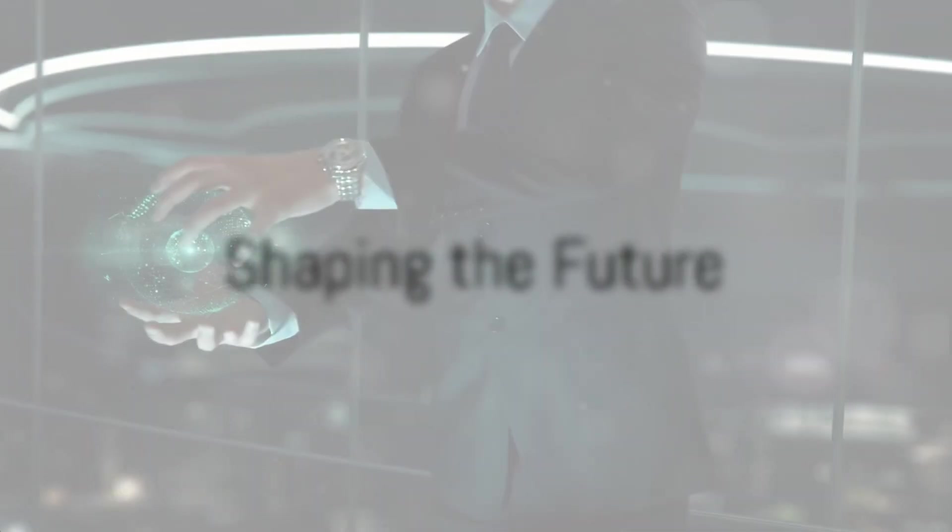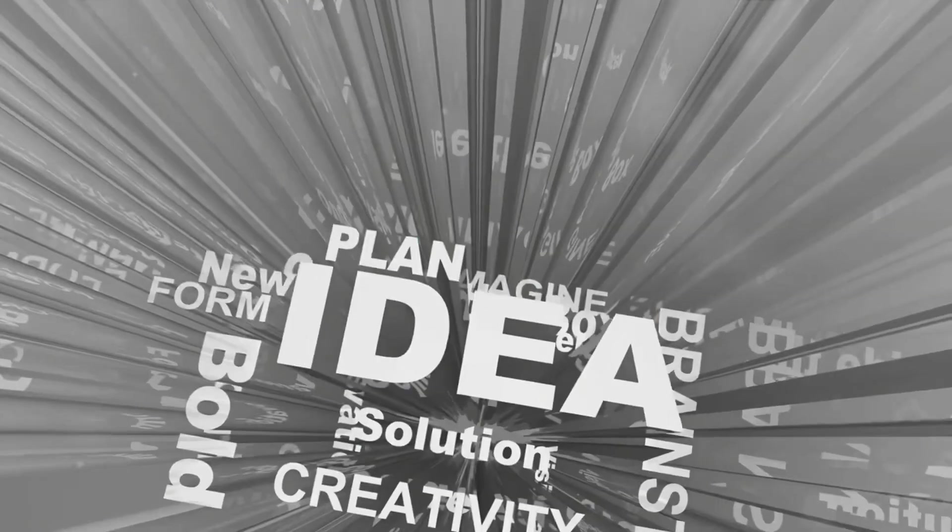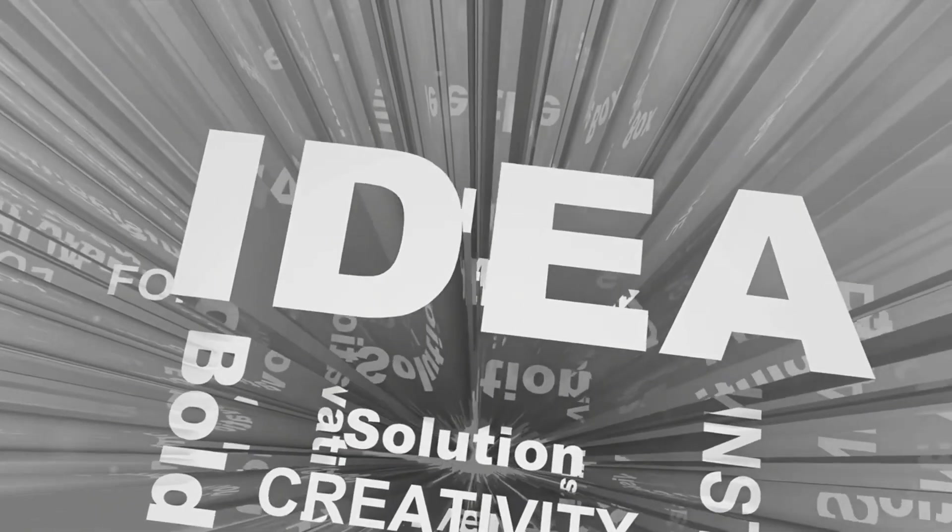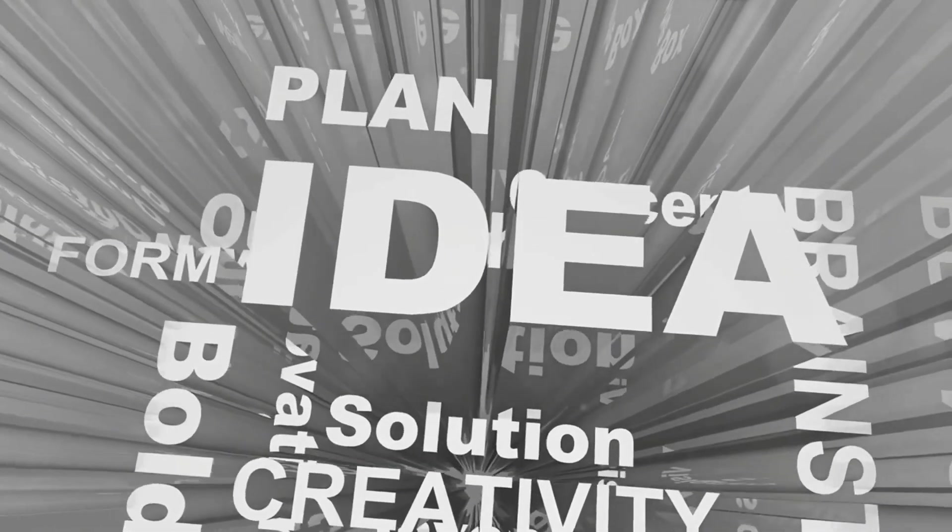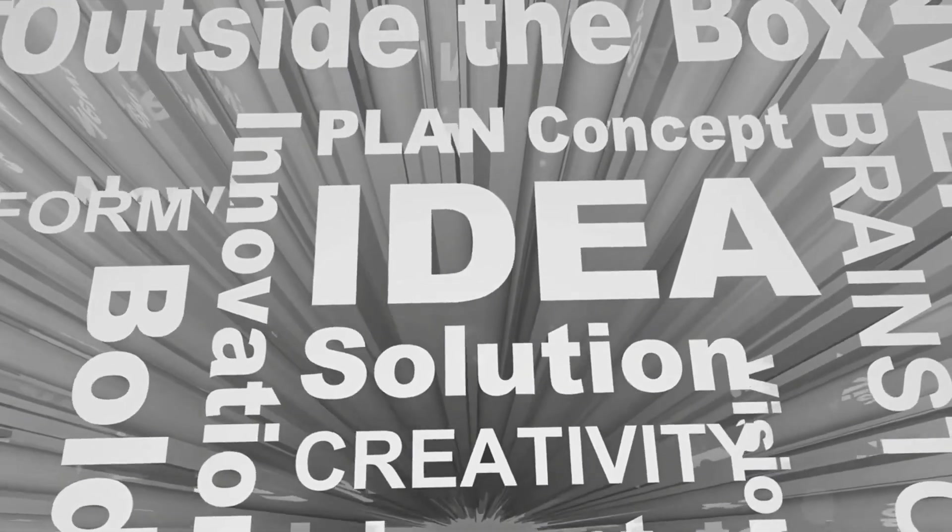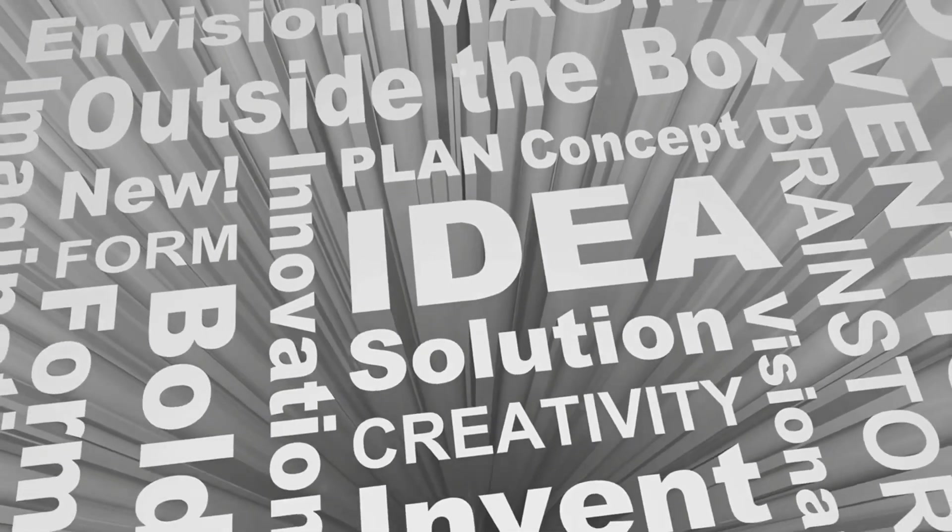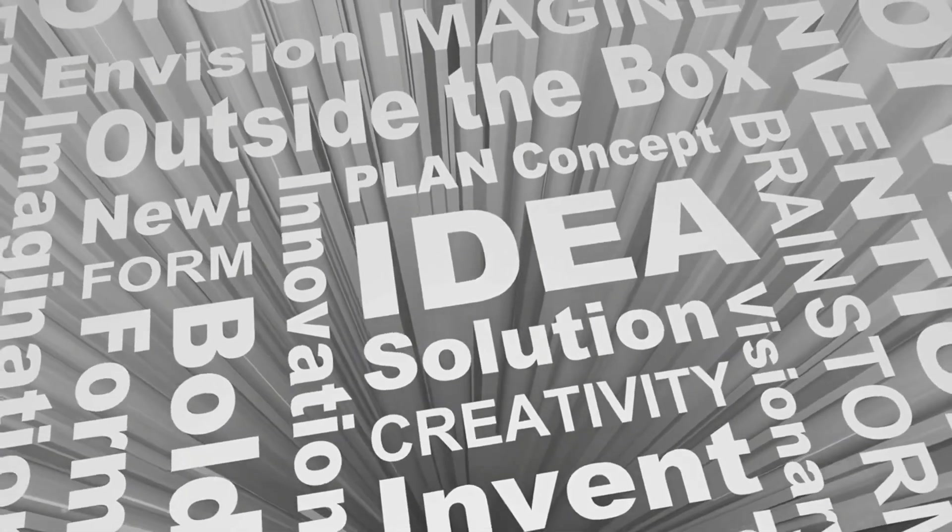The future of technology is an exciting, ever-changing landscape. It's a world of endless possibilities. A world where the only limit is the human imagination.